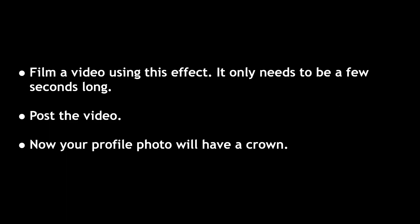Film a video using this effect. It only needs to be a few seconds long. Post the video. Now your profile photo will have a crown.